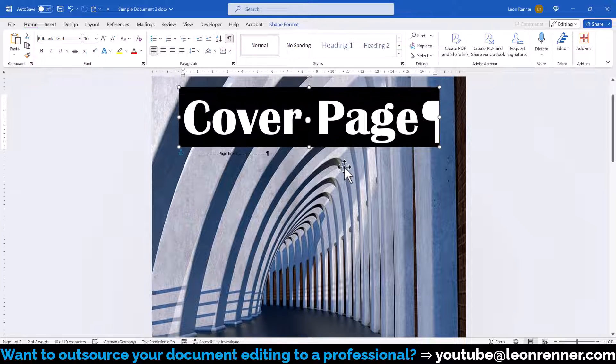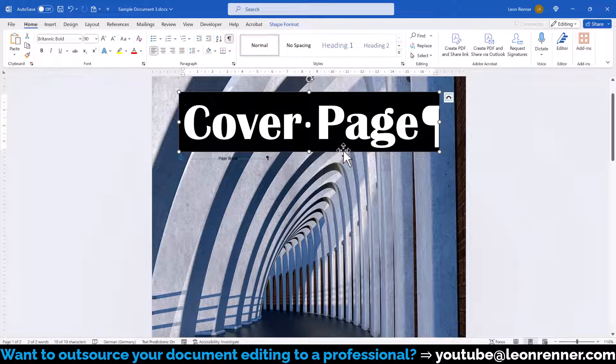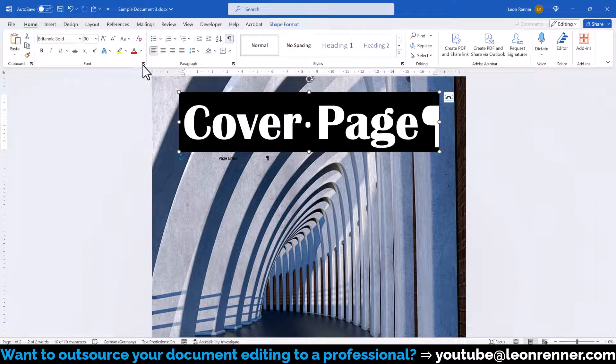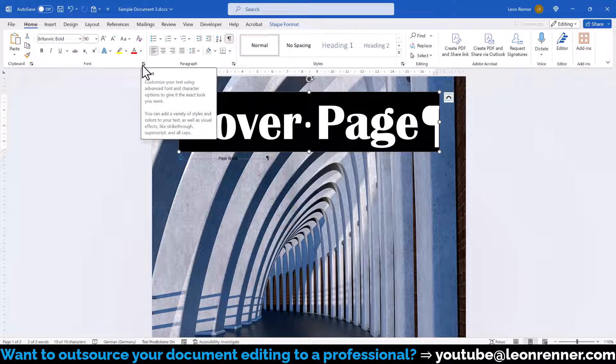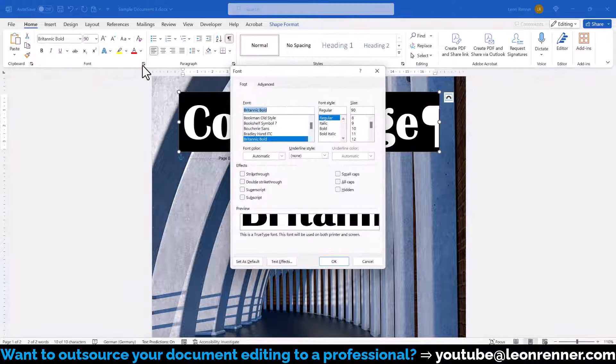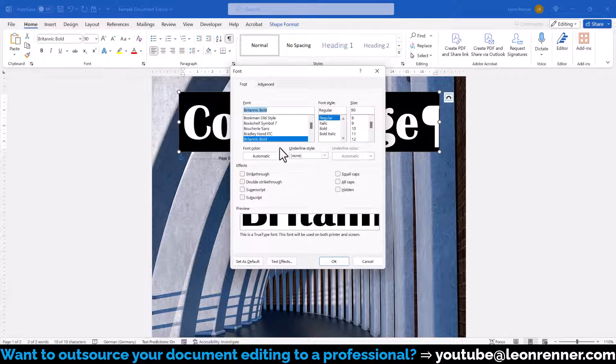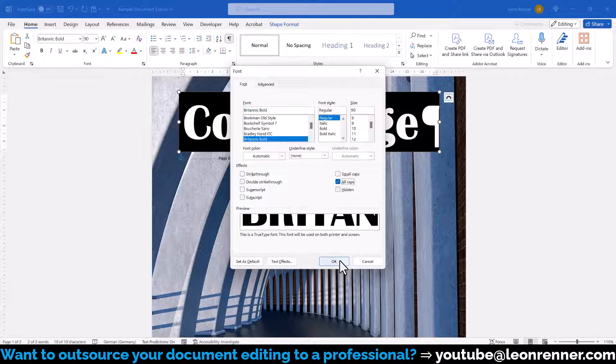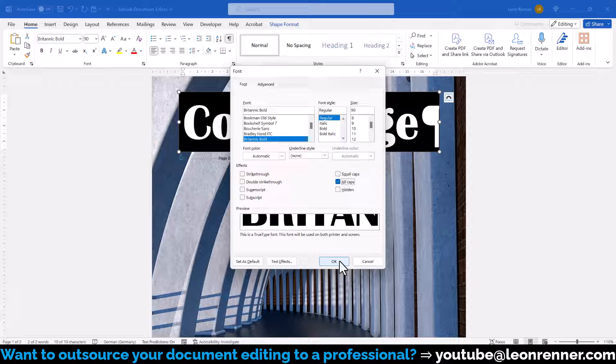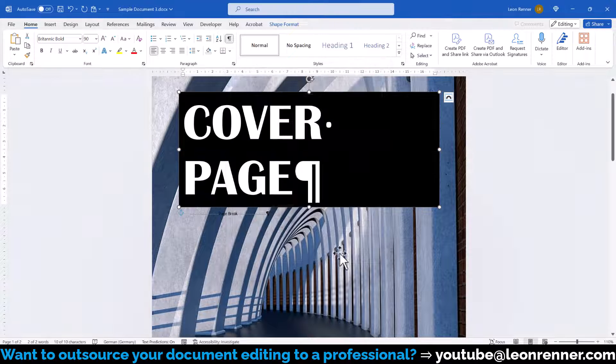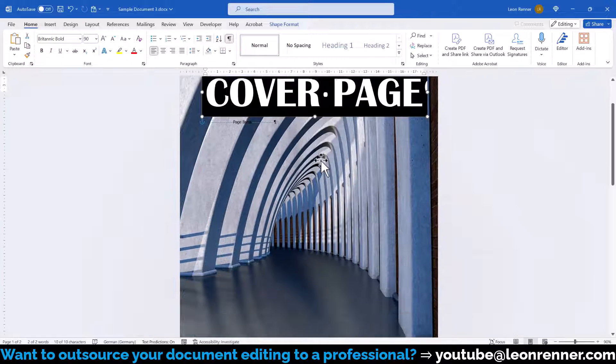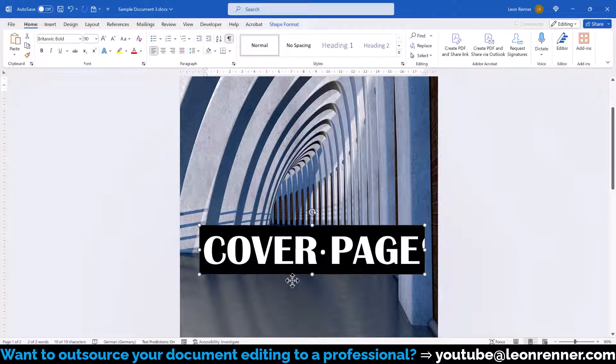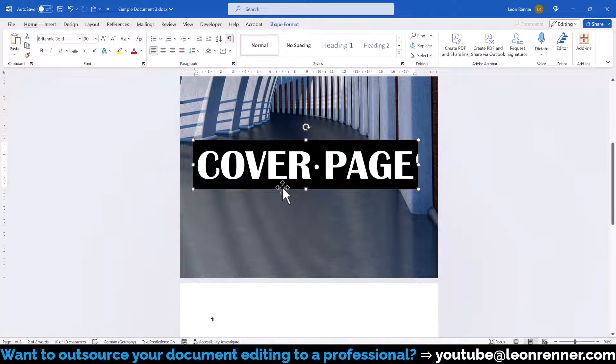Then we will additionally make the title All Caps. For that we click on the little arrow in the bottom right corner of the font section and in the new window we check the box which says All Caps and we confirm everything with a click on OK. Now we might have to resize the text box again and we can position it where we want.